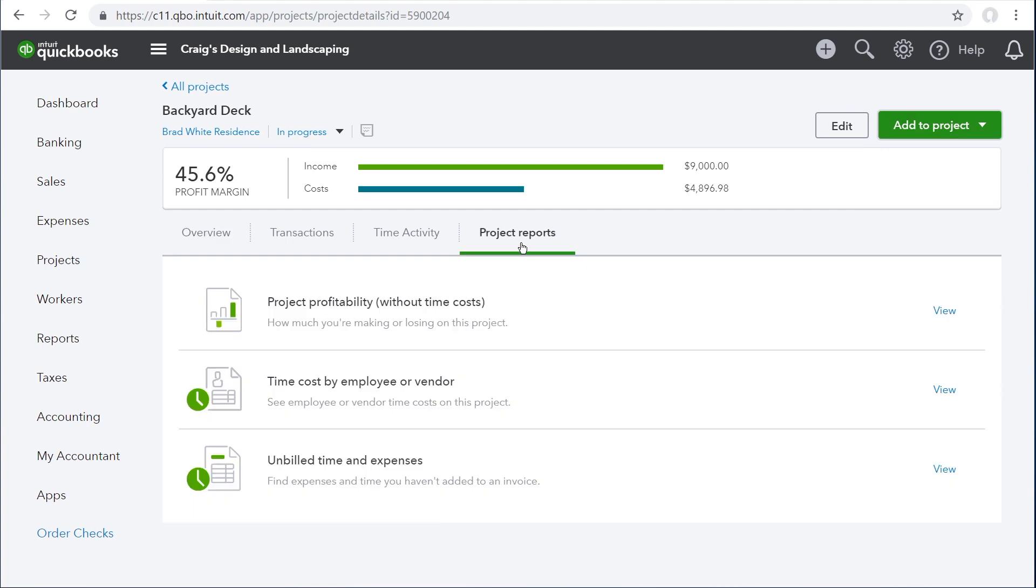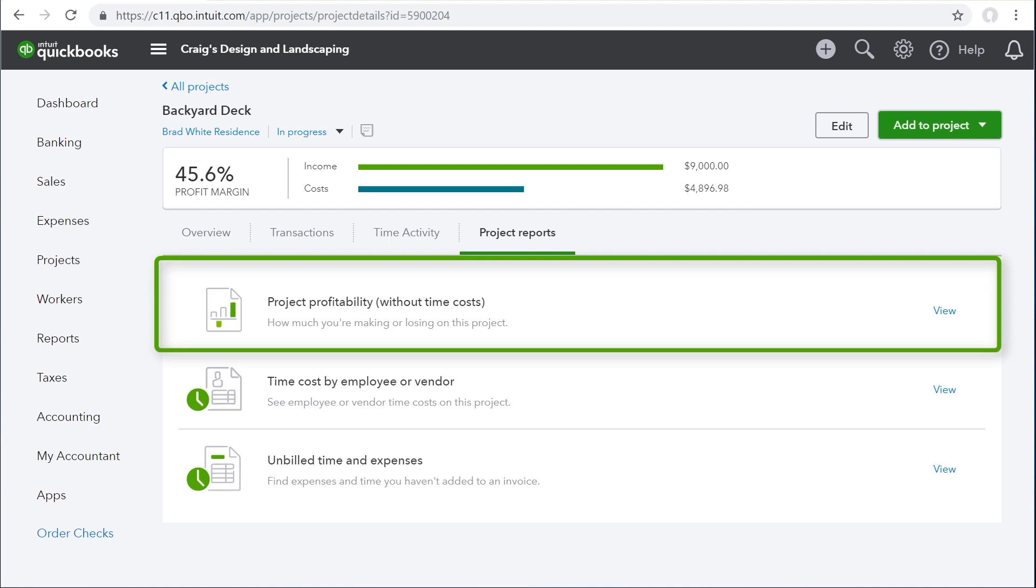Let's take a deeper dive into project reports. The costs for a project include the hours you recorded at the hourly cost rate you set up for your employees. But because time entries are non-posting, these costs won't appear on the project profitability report.